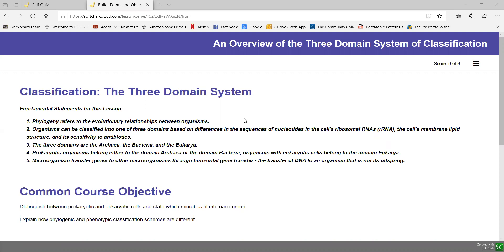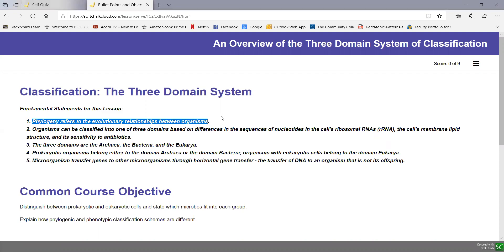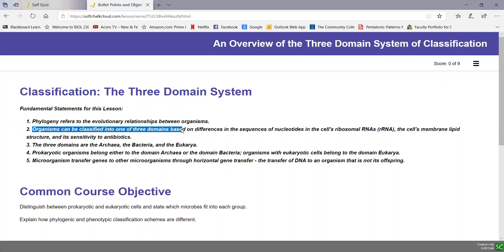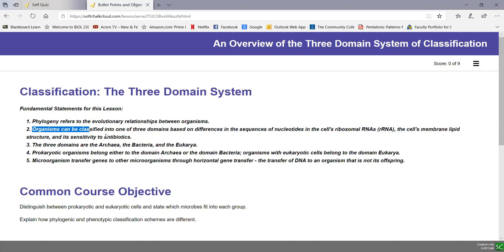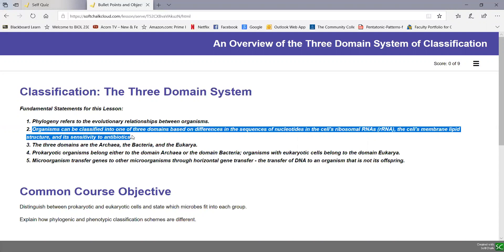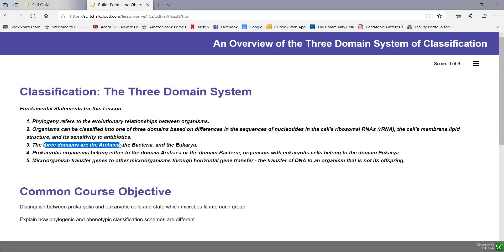Let's start out by looking at our fundamental statements for this lesson. Phylogeny refers to the evolutionary relationship between organisms, where we classify organisms according to their evolutionary relationships. Organisms can be classified into one of three domains based on differences in the sequence of nucleotides in the cell's ribosomal RNAs or rRNAs, as well as their cell membrane lipid structure and their sensitivity to antibiotics. The three domains are the domain archaea, the domain bacteria, and the domain eukarya.